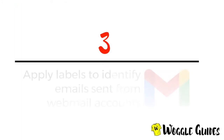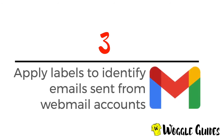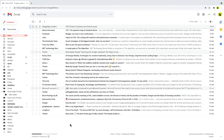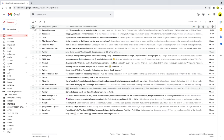In this next section we're going to look at how to identify emails sent from the webmail account using labels. In order to highlight emails sent to different email accounts we need to first identify them and then apply a label so they stand out from Gmail emails. A quick way to do this is to select one of the emails you know has come from a webmail account such as Outlook, Hotmail or Yahoo.